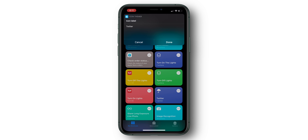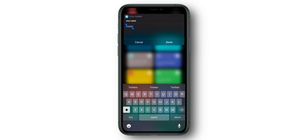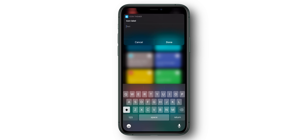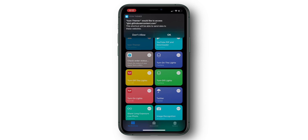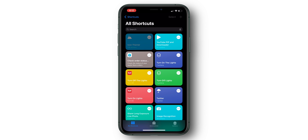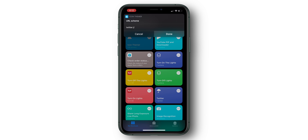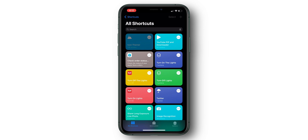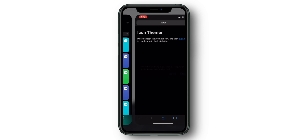Afterwards, you're going to be prompted to choose the icon label. I'm going to leave this blank, but you can type whatever you like there as well. From there, just select Done, and Done once more, and the shortcut will launch you into Safari with a page asking you to allow a configuration profile.